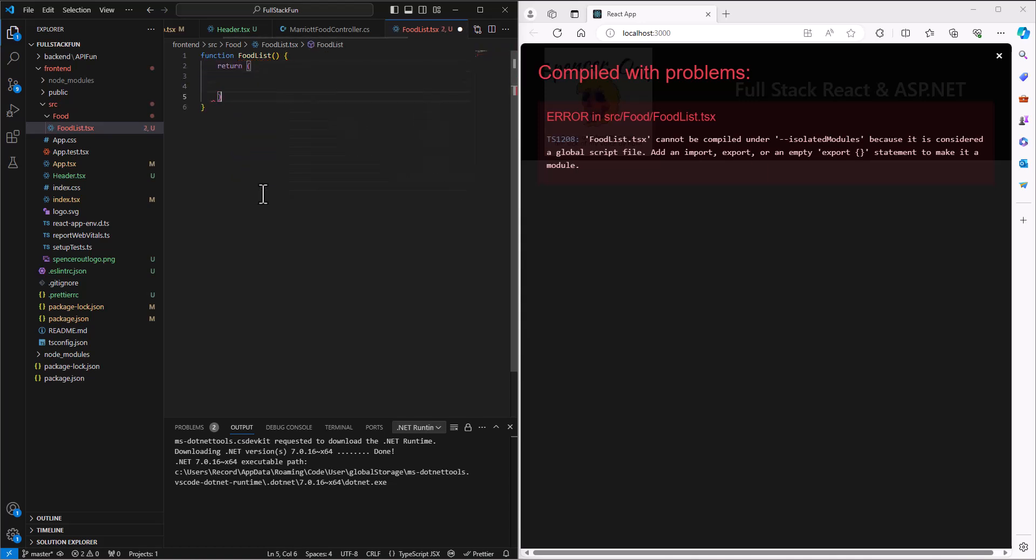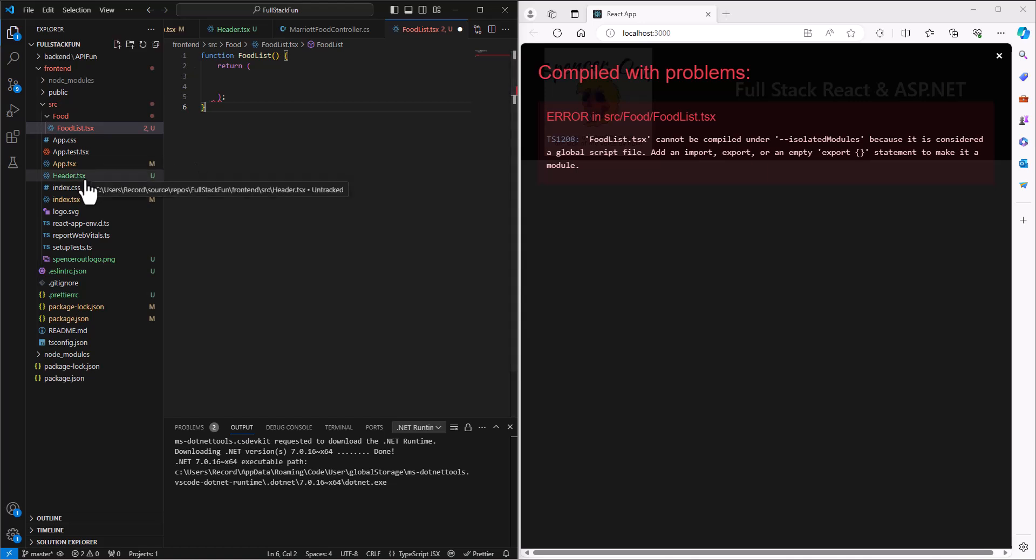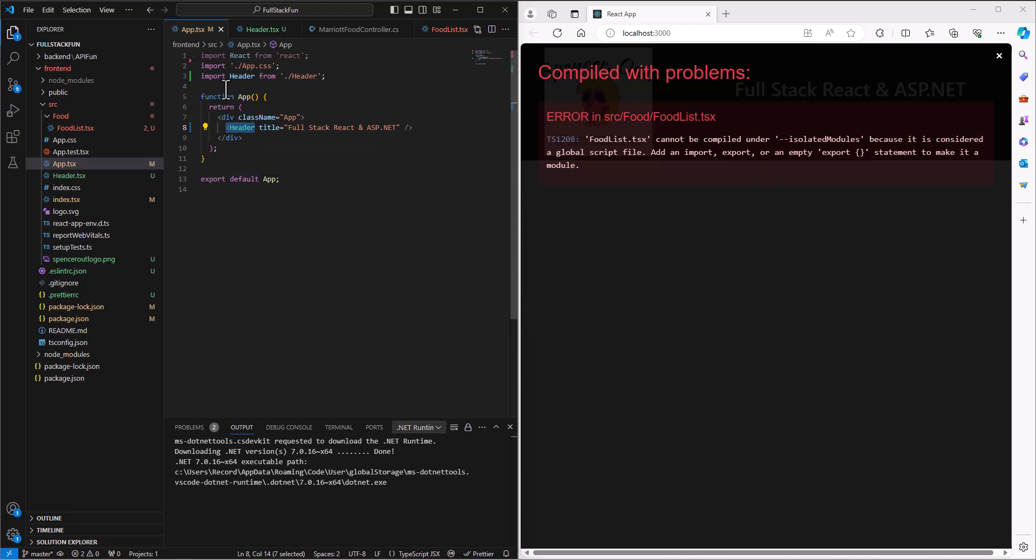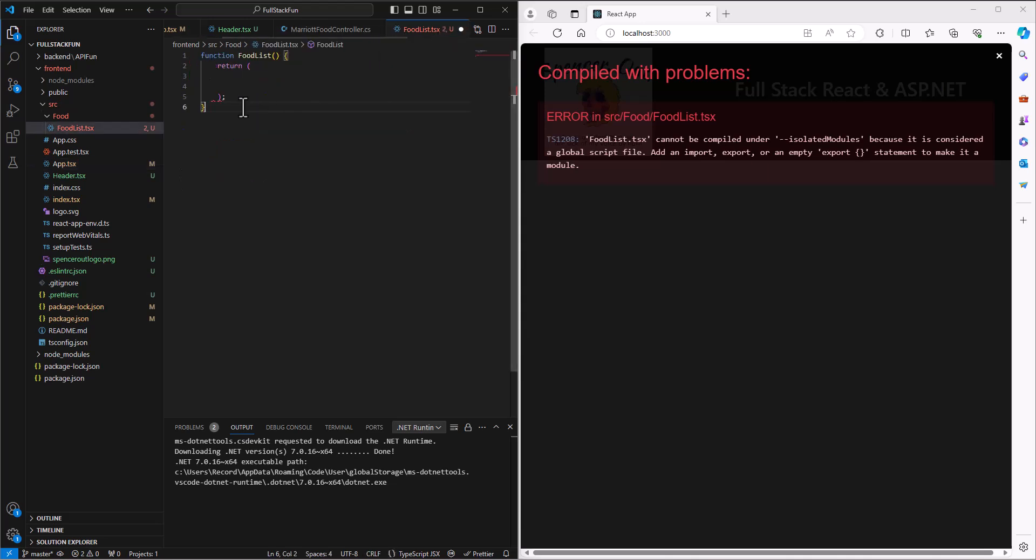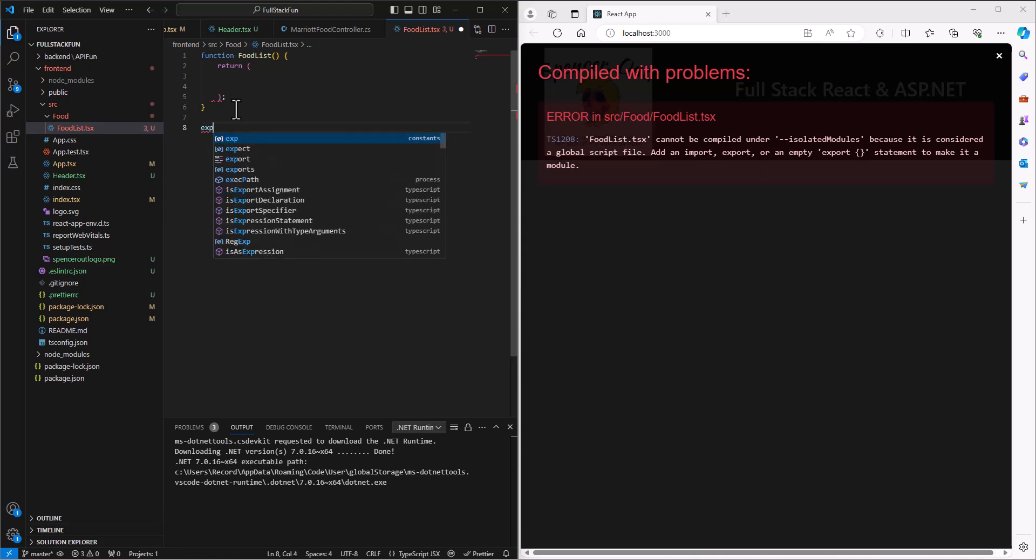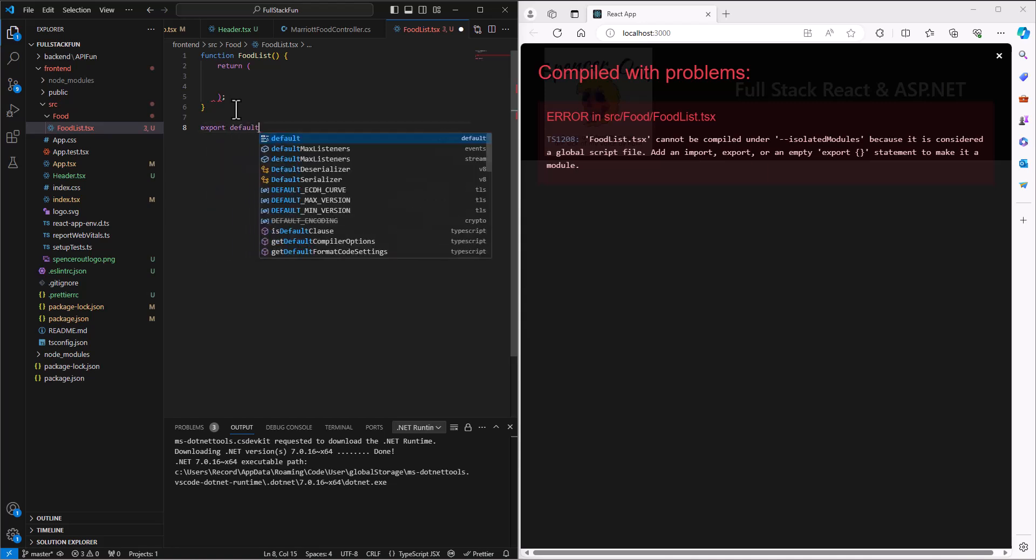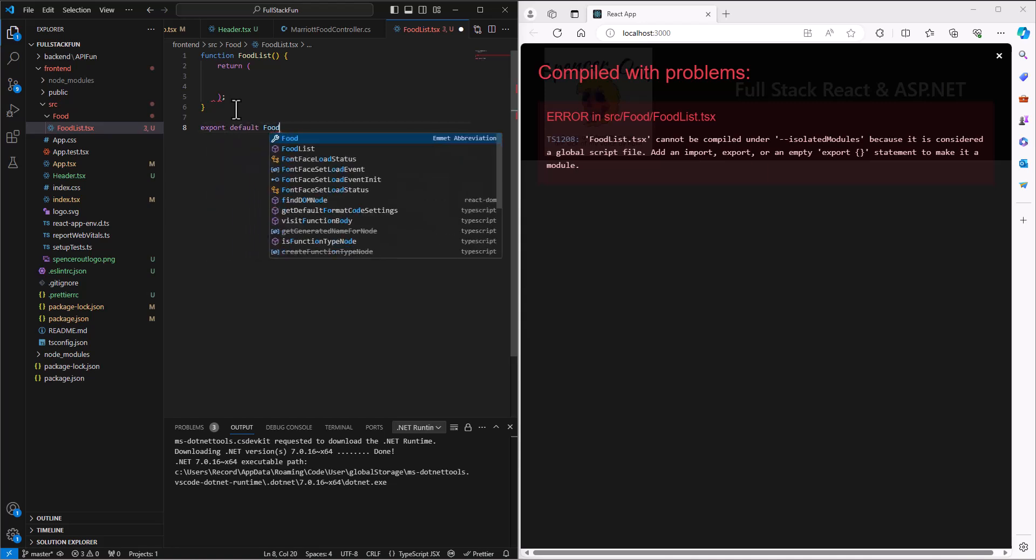And then at the end of all of this I want to make this component something that I can use the tags around, the angle brackets, just like we did with the header in the app. So here I have the header in the angle brackets. And so in order to make it be able to do that, I need to have this statement in after the function saying export default FoodList.